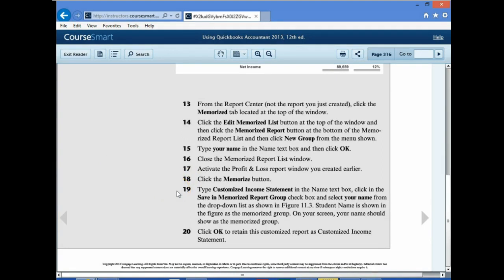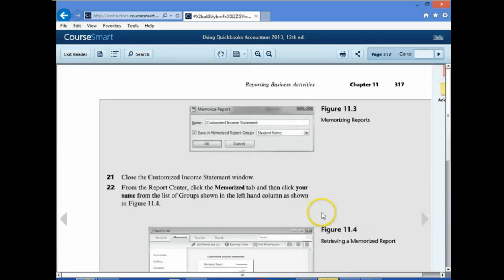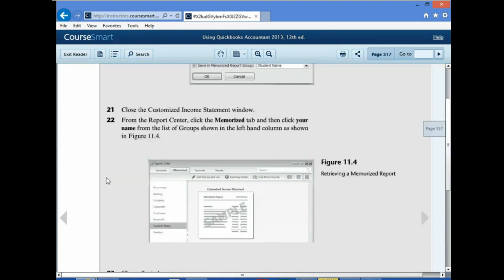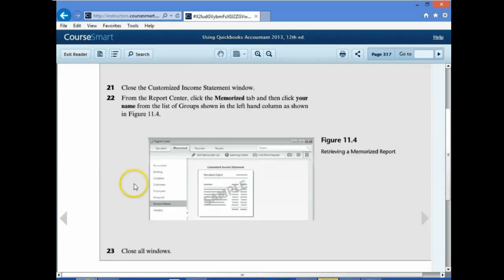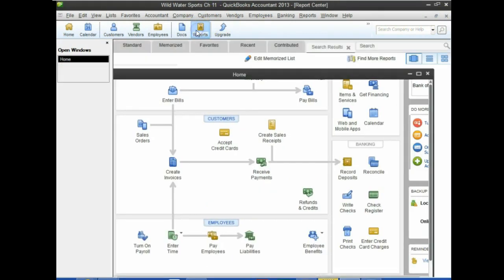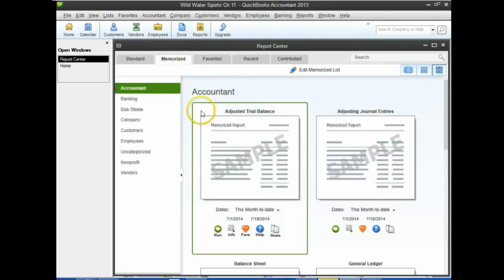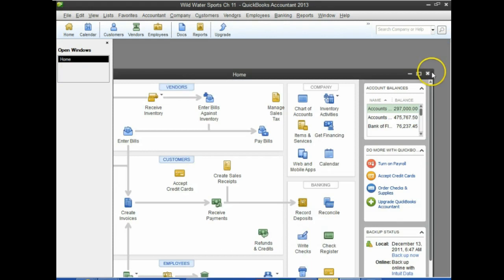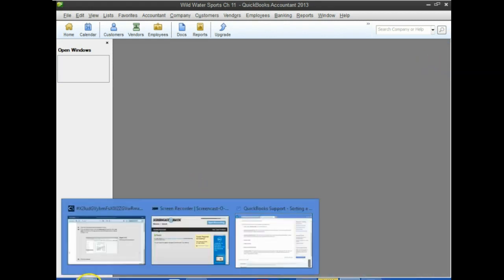Type 'Custom Income Statement' in the name text box. Click Save in the Memorize Report group. Number 20 says click OK. Turn to page 317 and close the Customize Income window. Number 22: from the Report Center, click the Memorize tab, then click your name from the list group shown on the left hand, and close all windows. We can go to Reports, then the Memorize tab, find our name, and the report is there.